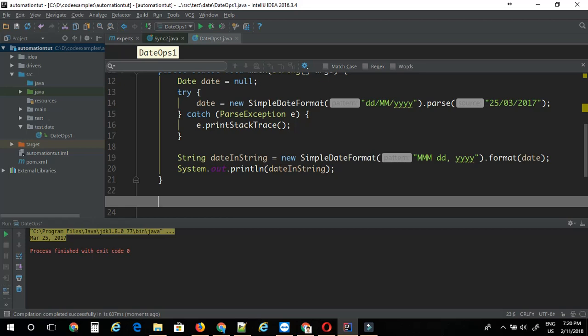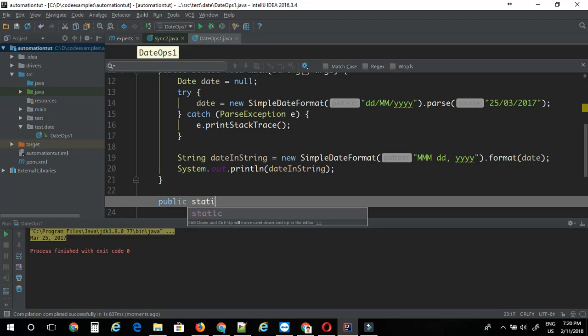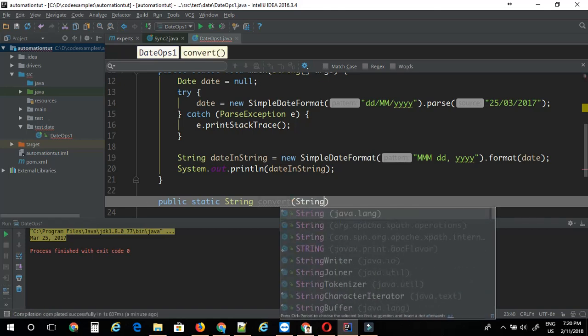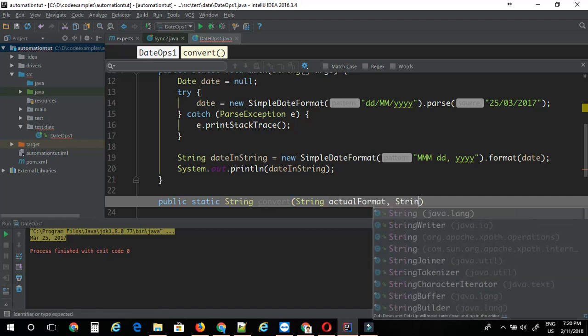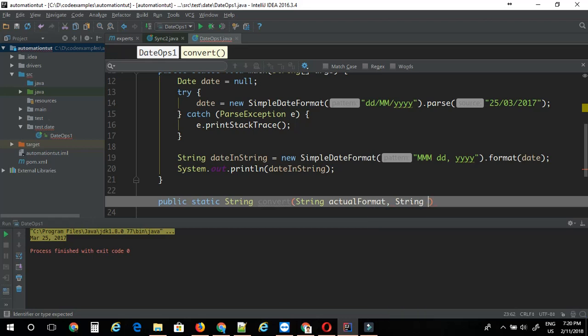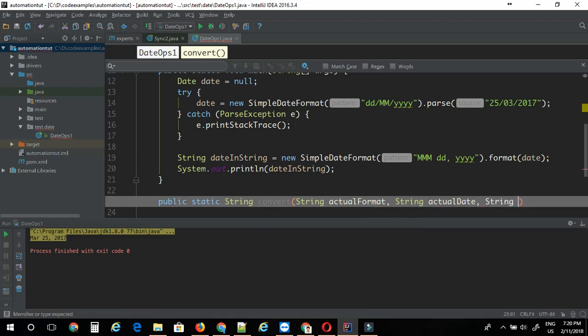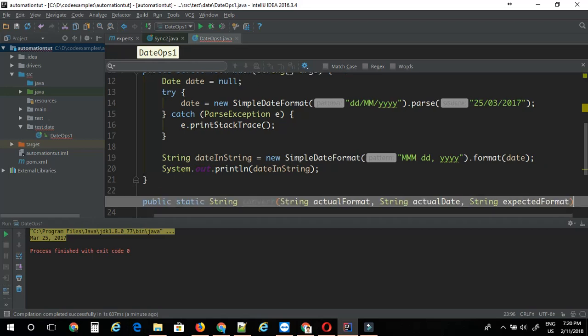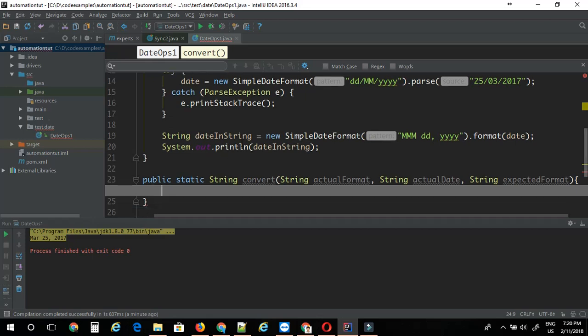A static method just to convert the given date into different formats. I'm just going to say public static, return type is string, then say I'm just going to name this as convert. So what are the arguments we are going to pass? String actualFormat, String actualDate, String expectedFormat. This is the method definition here.